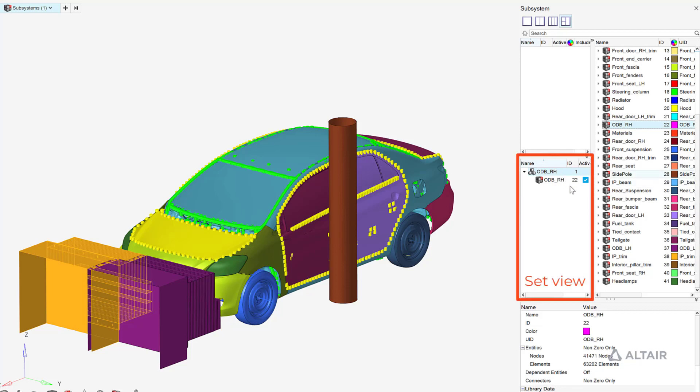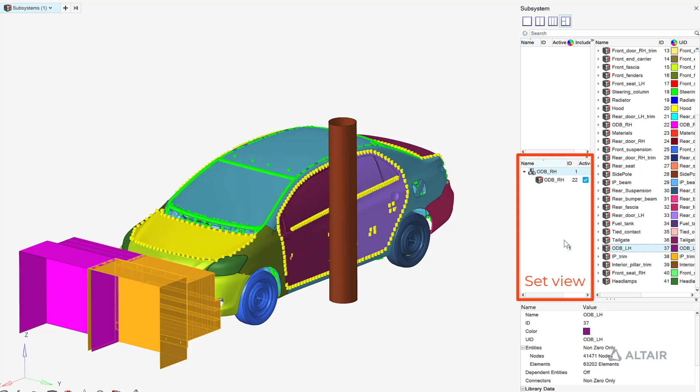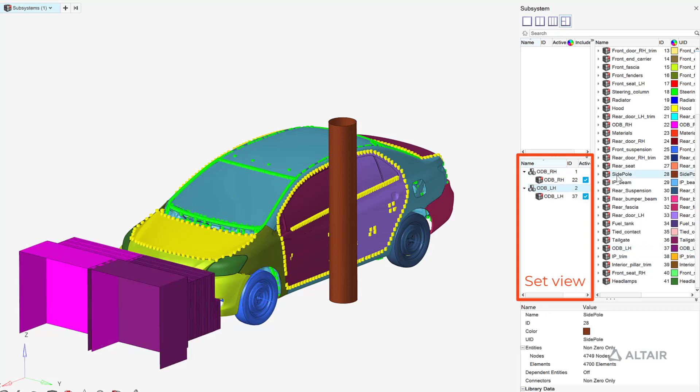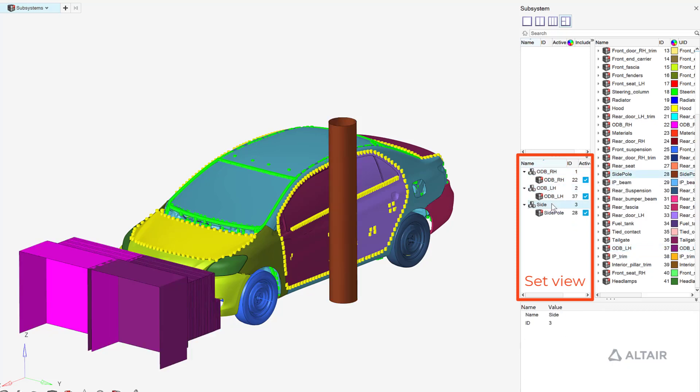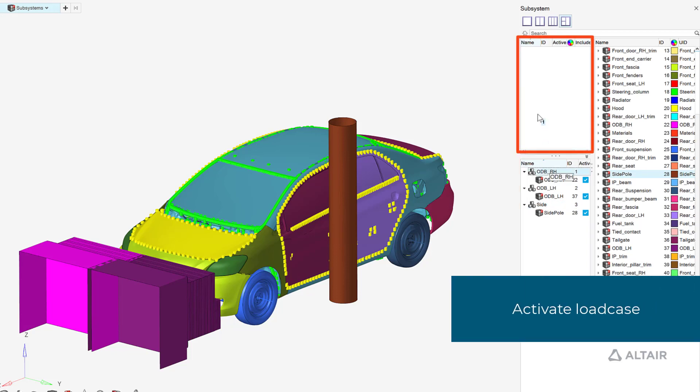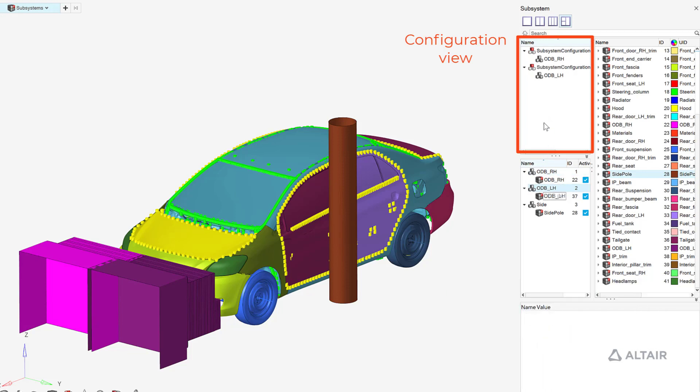Subsystem sets are created by dragging and dropping subsystems into the set view, which in this case is limited to load case specific subsystems. The sets are then subsequently dragged into the configuration view to create the required subsystem configurations.